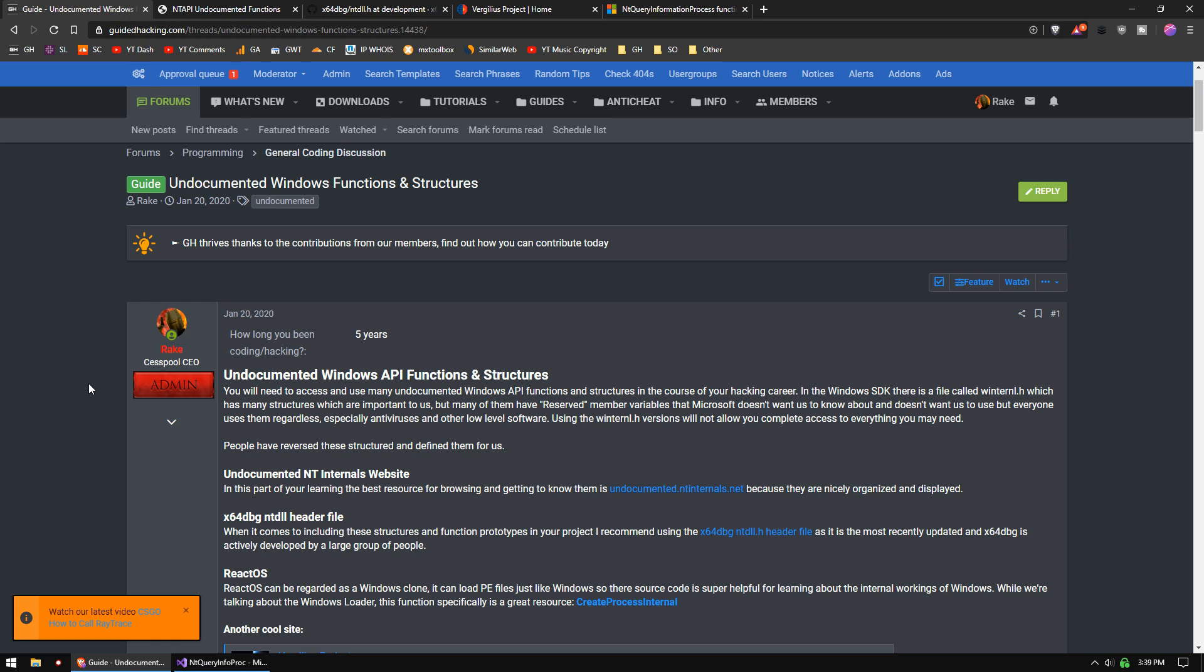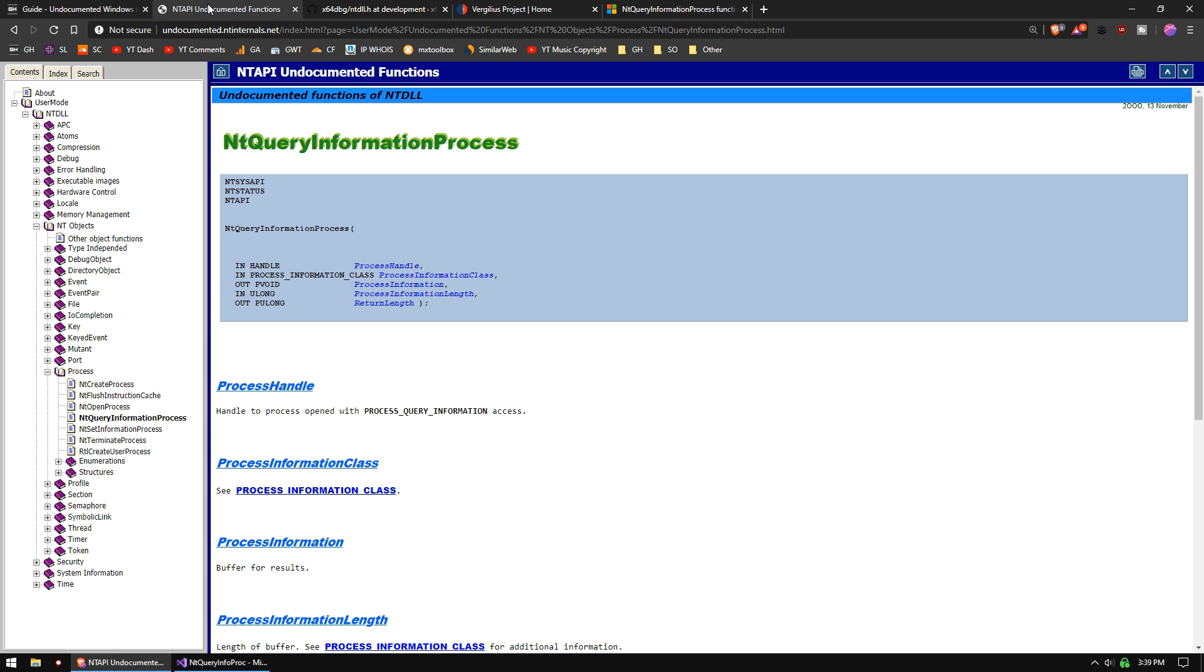Inevitably, in your hacking journey, you will run into the need to use some of these. The whole thing can be rather confusing if you're just new to it. So as an introduction, this video is going to teach you how to use NT Query Information Process. This is one of the very first functions that you're going to be using, and it's going to introduce you to some of these undocumented structures.